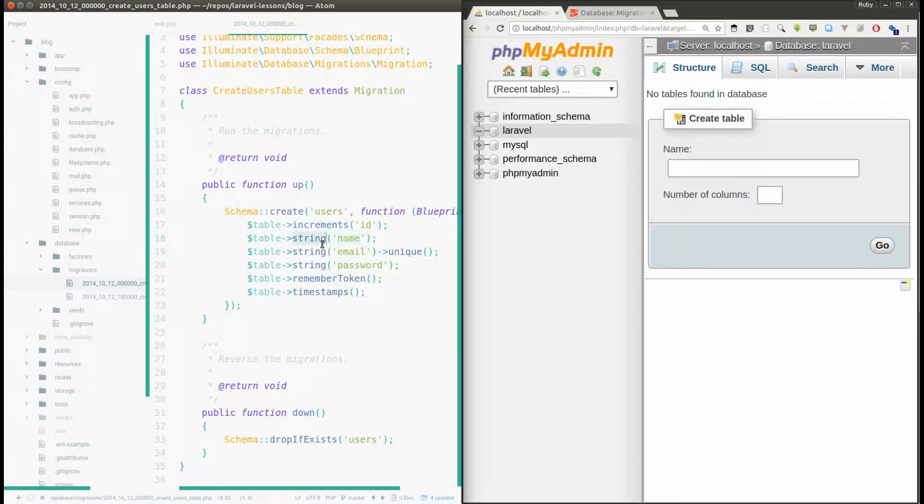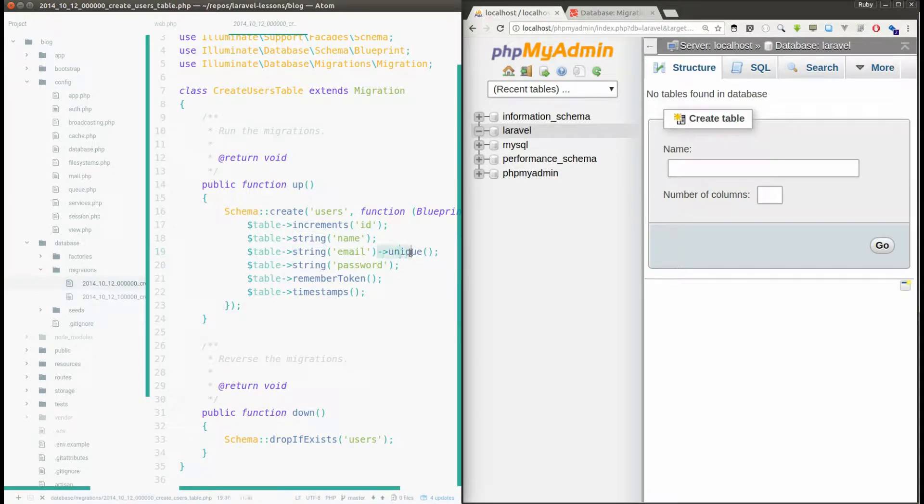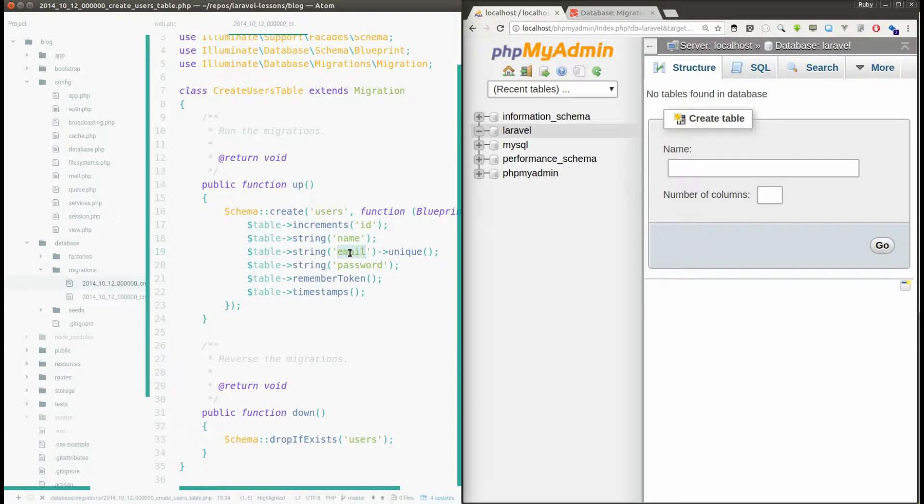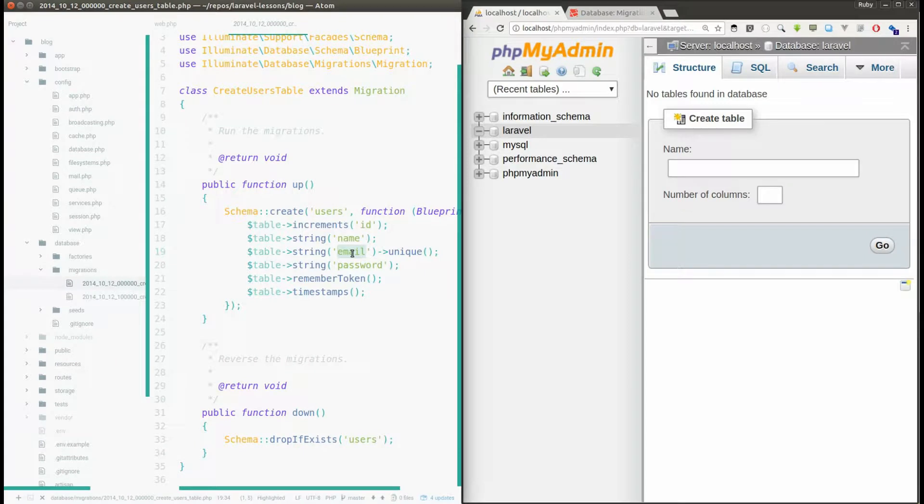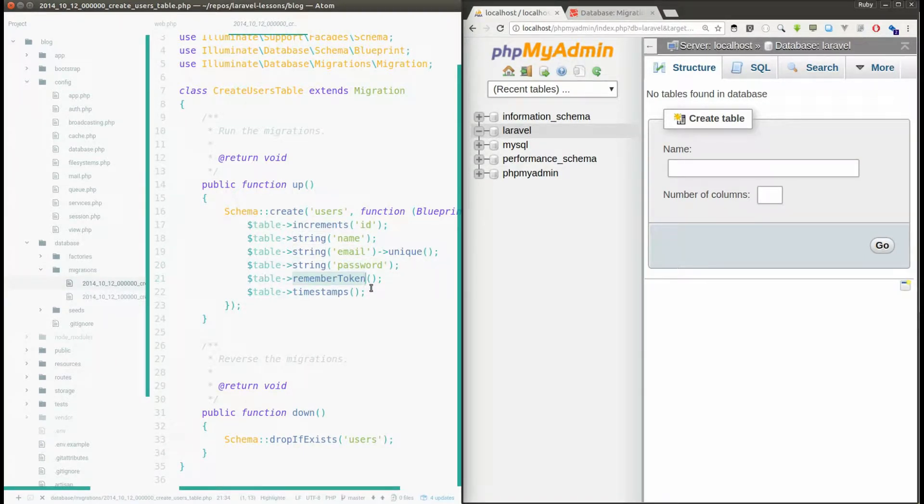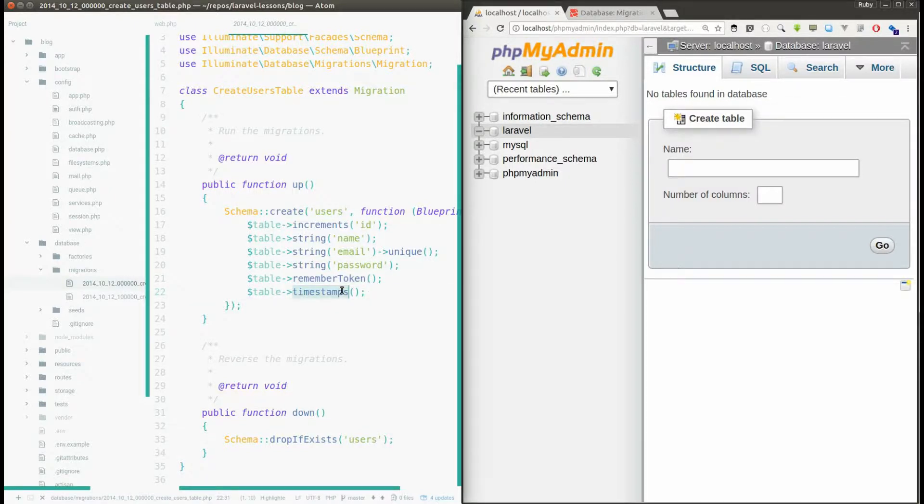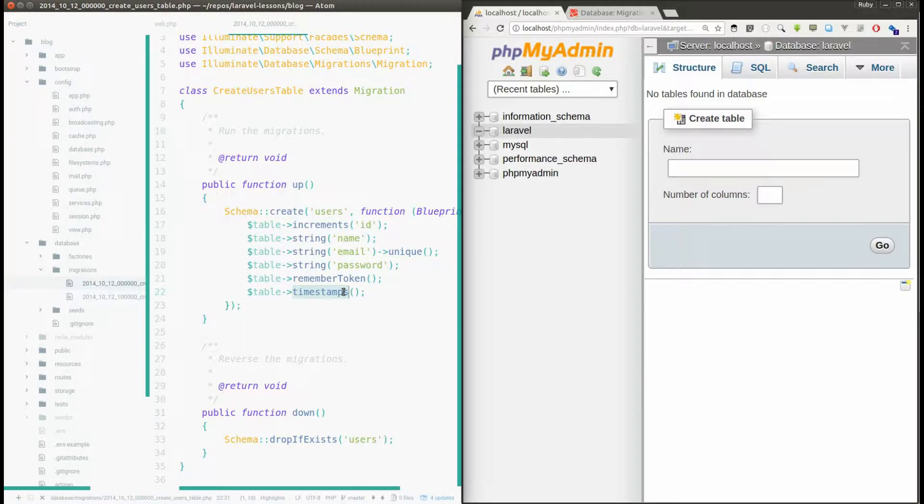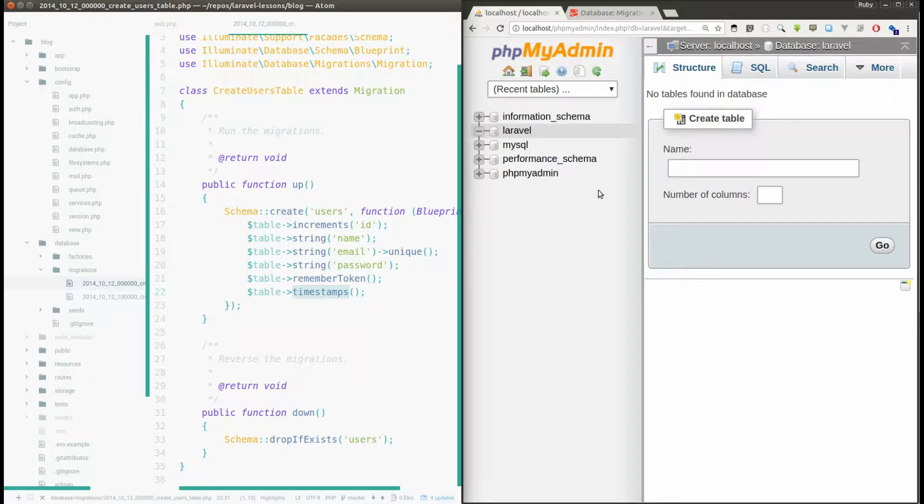The name will be a string type and the email is a string type and we are adding one more function called unique. It means this column allows only unique values. You can't add duplicate email IDs to this column. Password is a string and remember token will create a column for remembering the token, and timestamps will create two more columns called created_at and updated_at.